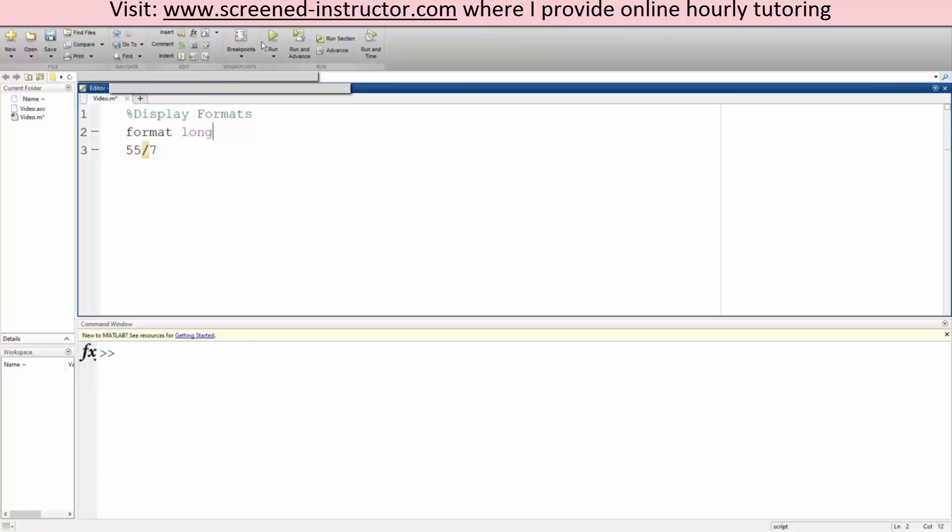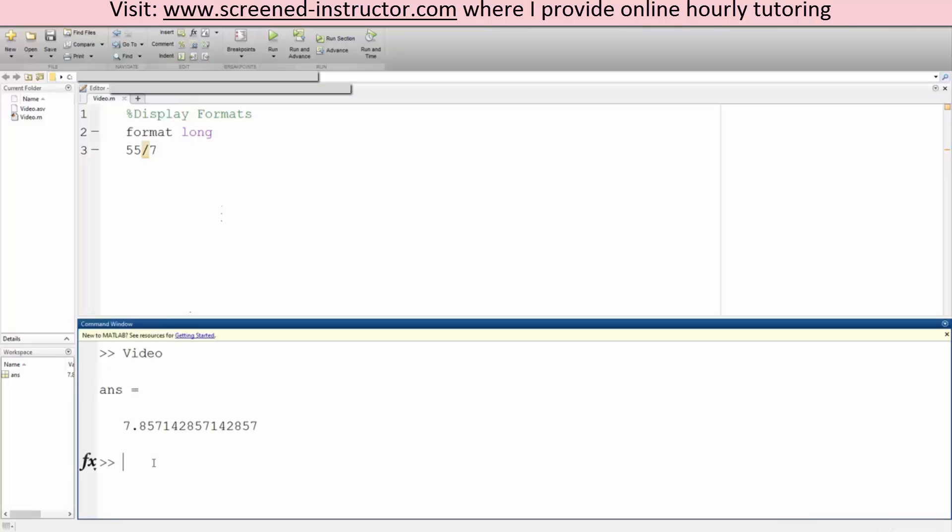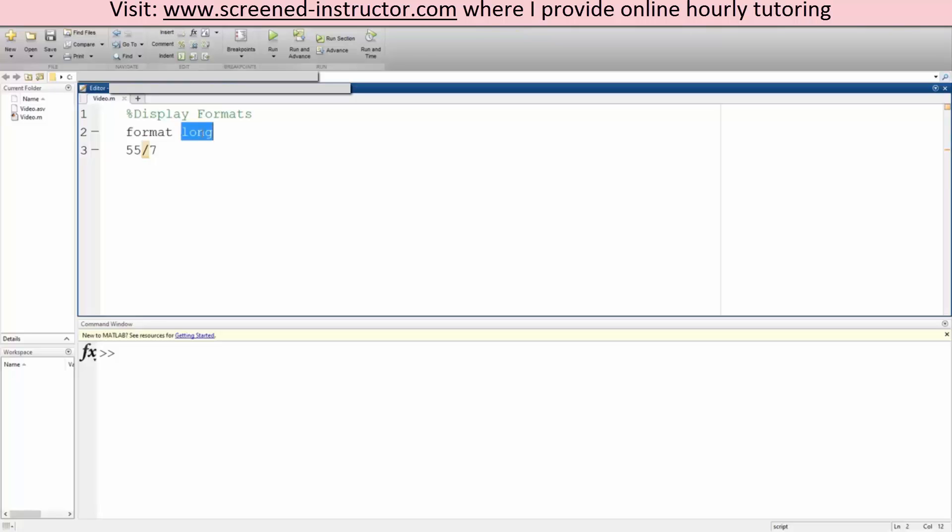We can also do it in scientific notation, so we do format short E and we would get scientific notation.